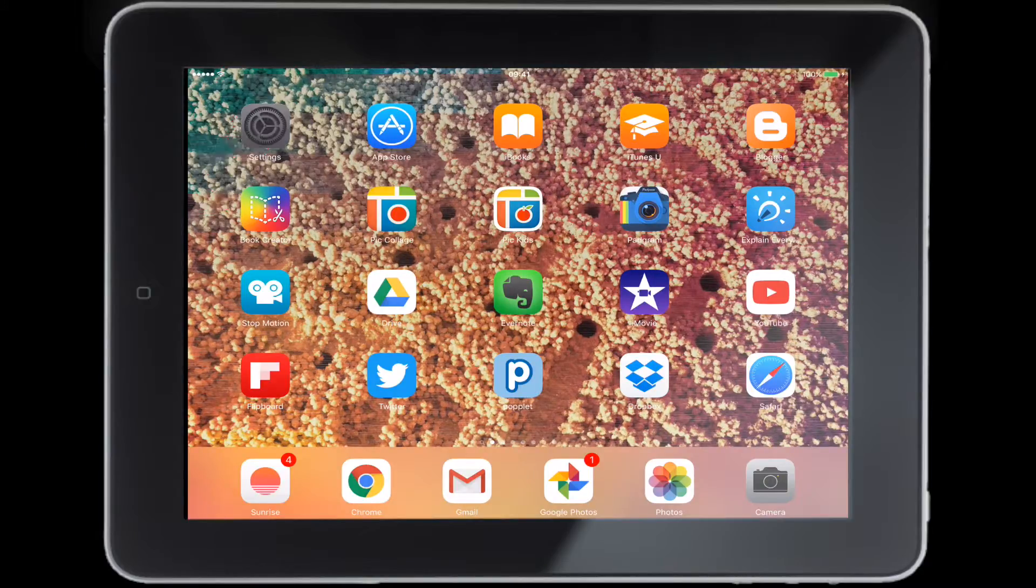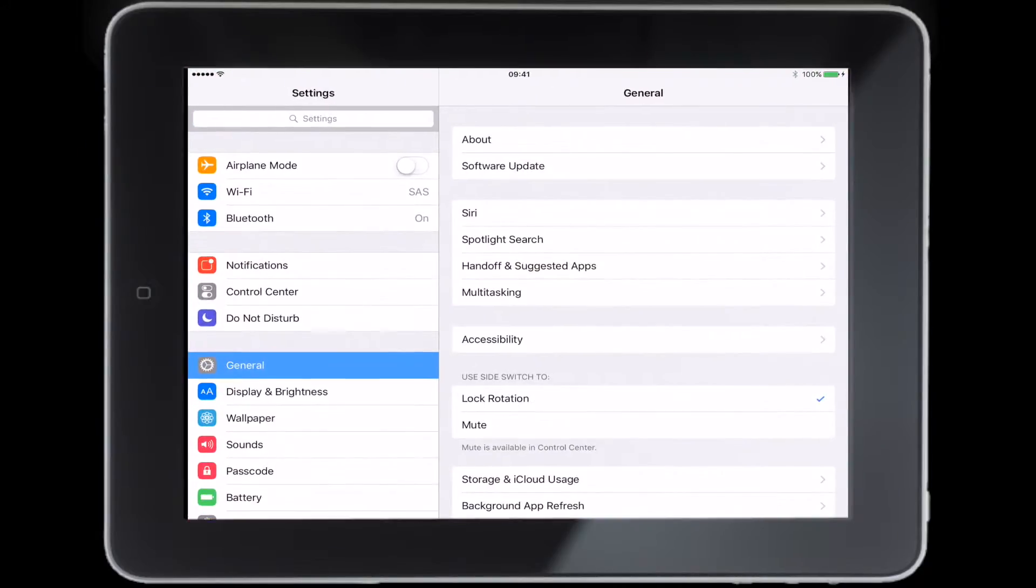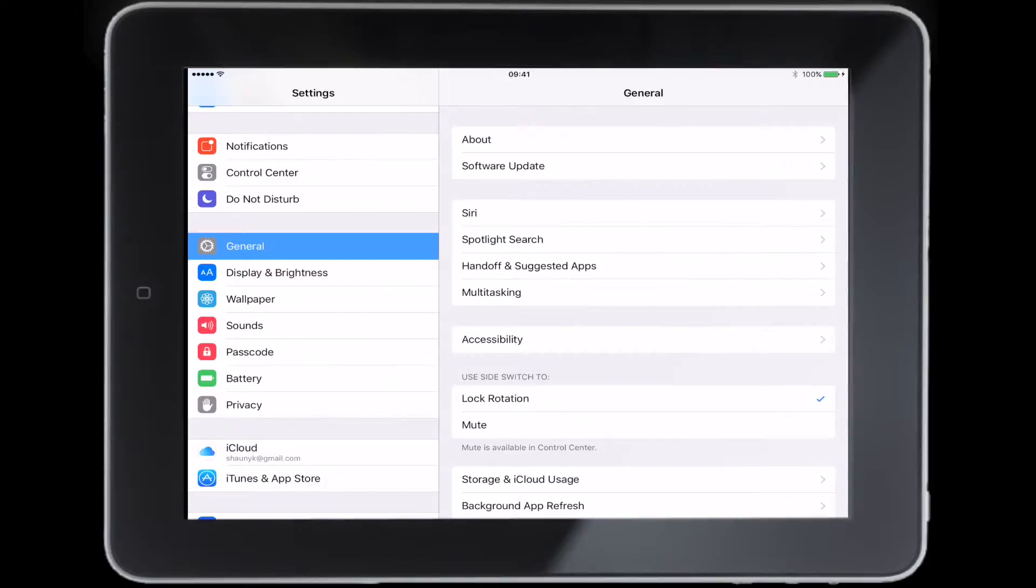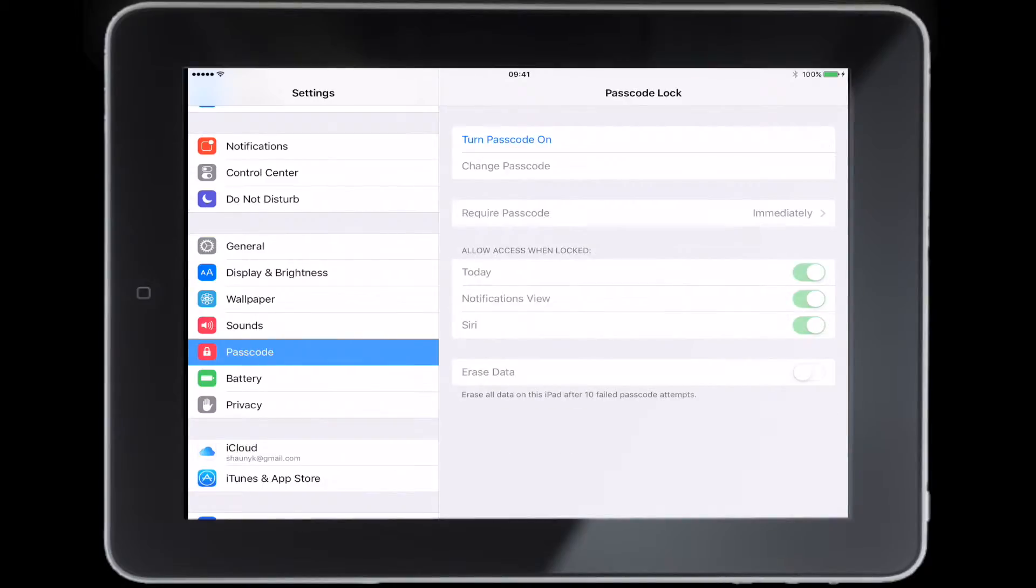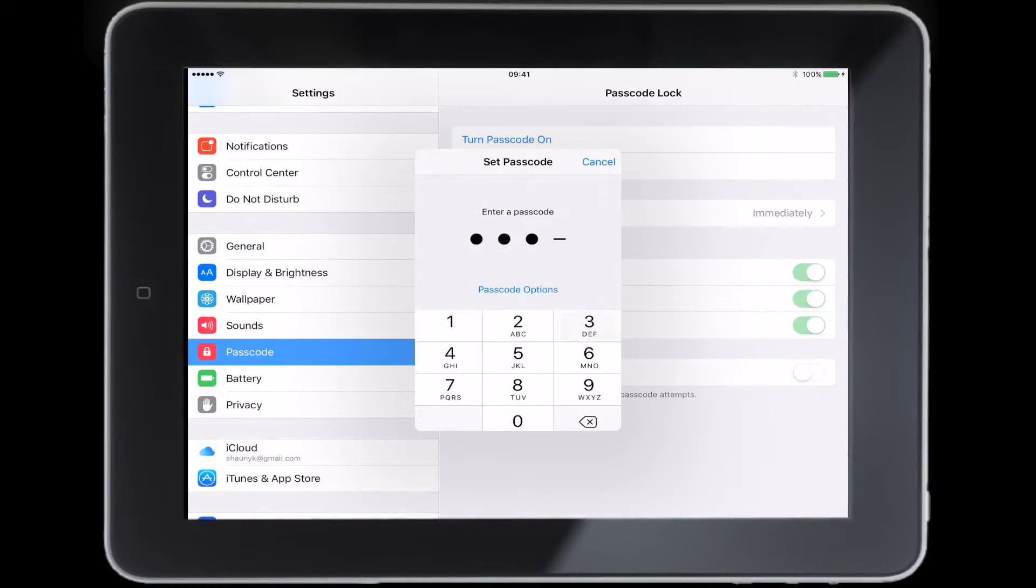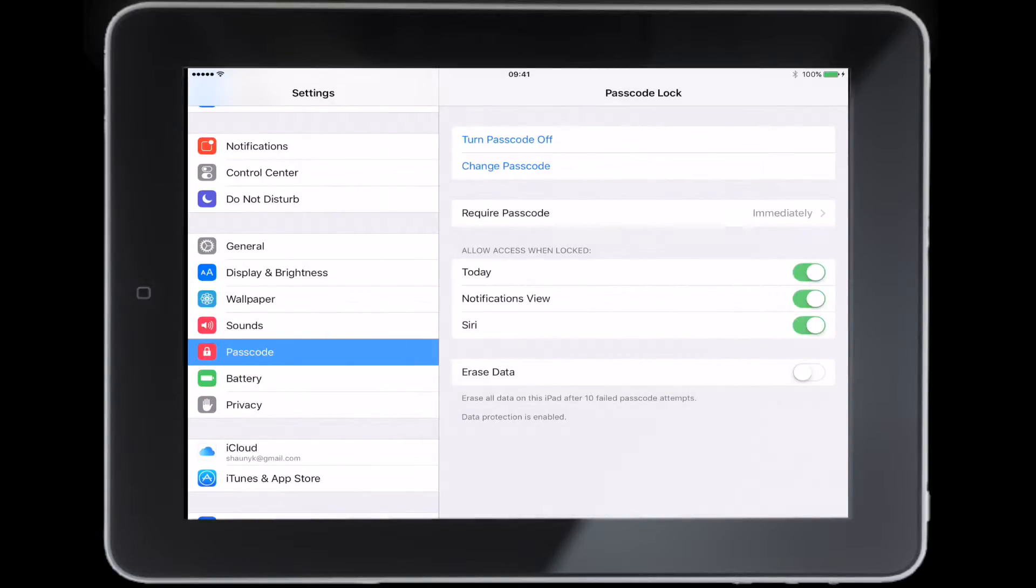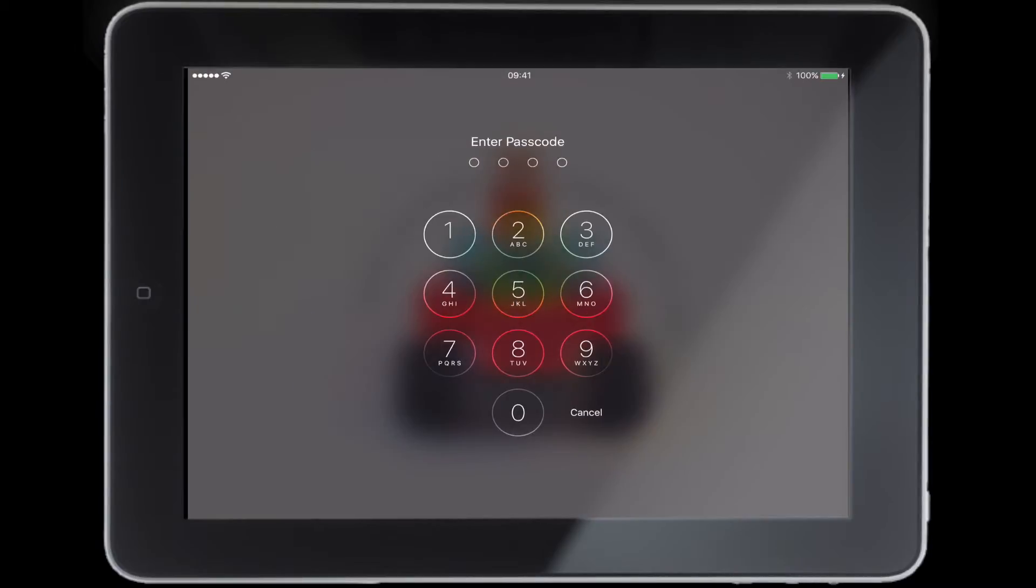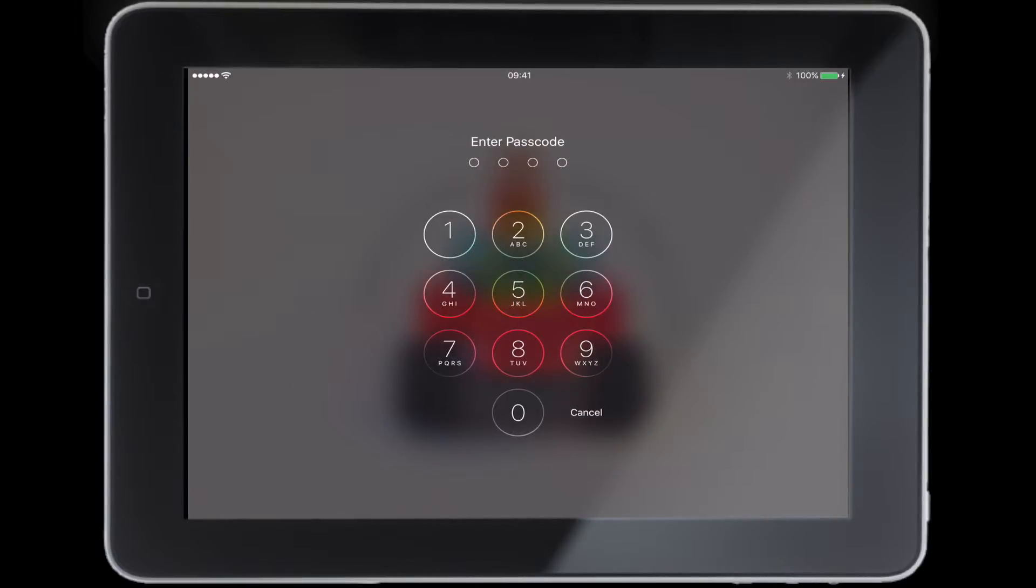To do that, just press Settings. A little ways down from General is the Passcode section. Click on turn passcode on, put in the code you like and verify it. Now when you turn your iPad off and then back on, you'll be prompted to put in your passcode.